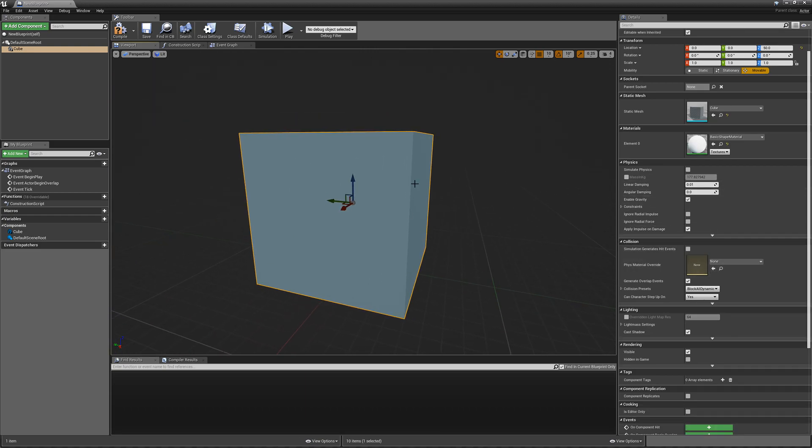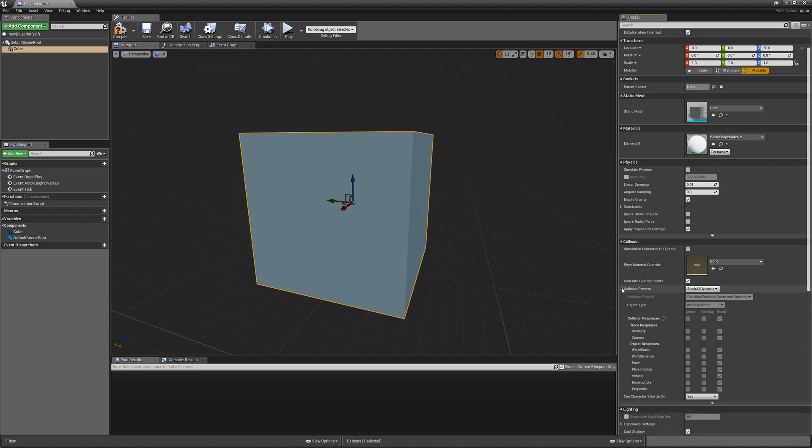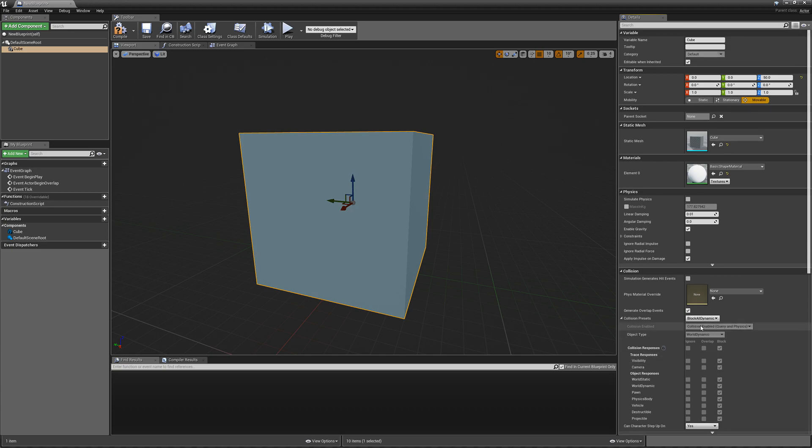Now it's important that your collision is blocking the visibility trace. You can see it is blocking it, so that's all okay. We can give that a quick compile.